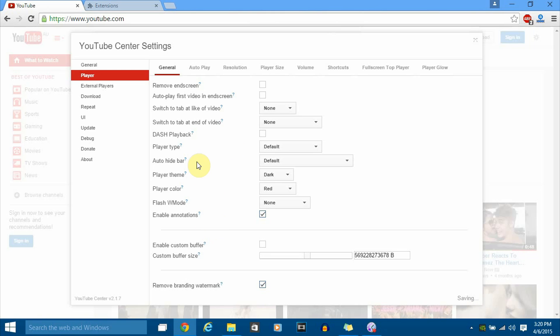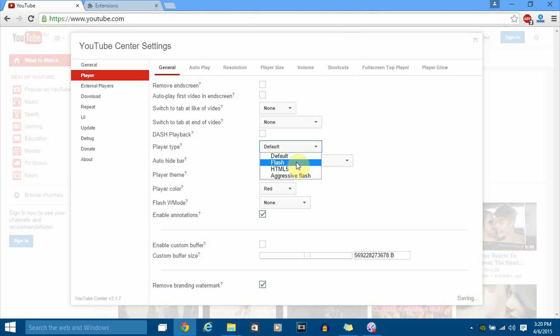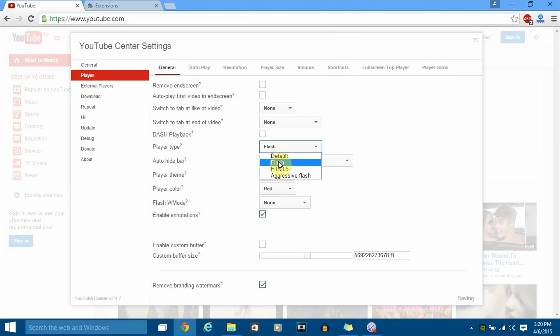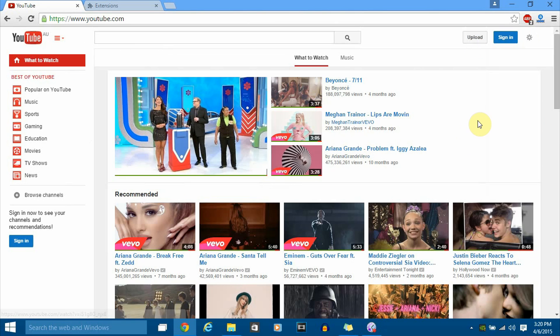Another thing to note is the player type setting. It defaults to HTML5, and nowadays Google Chrome and YouTube force all users to use HTML5 for videos. However, you can switch to Flash player, and I'll show you why you should use Flash. Click on Flash and also disable the DASH playback, then save.